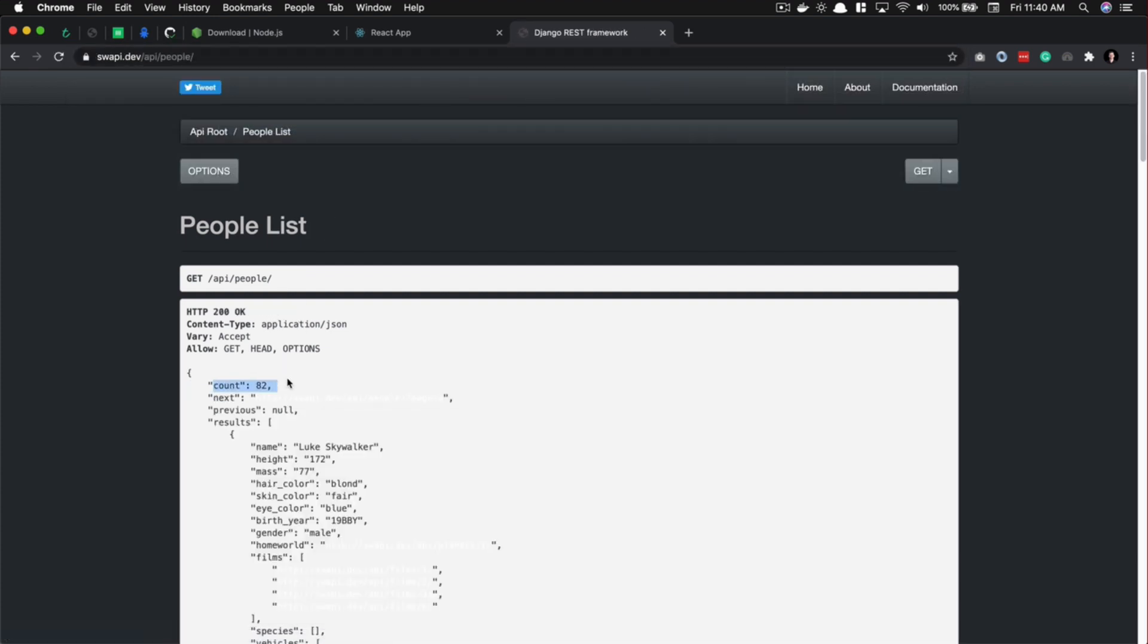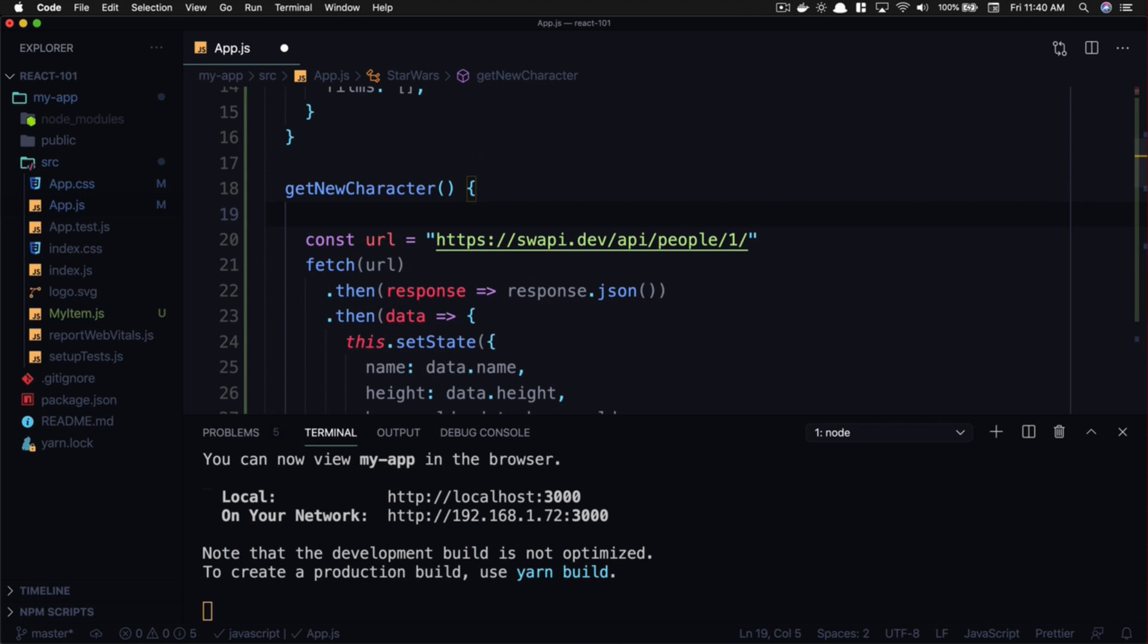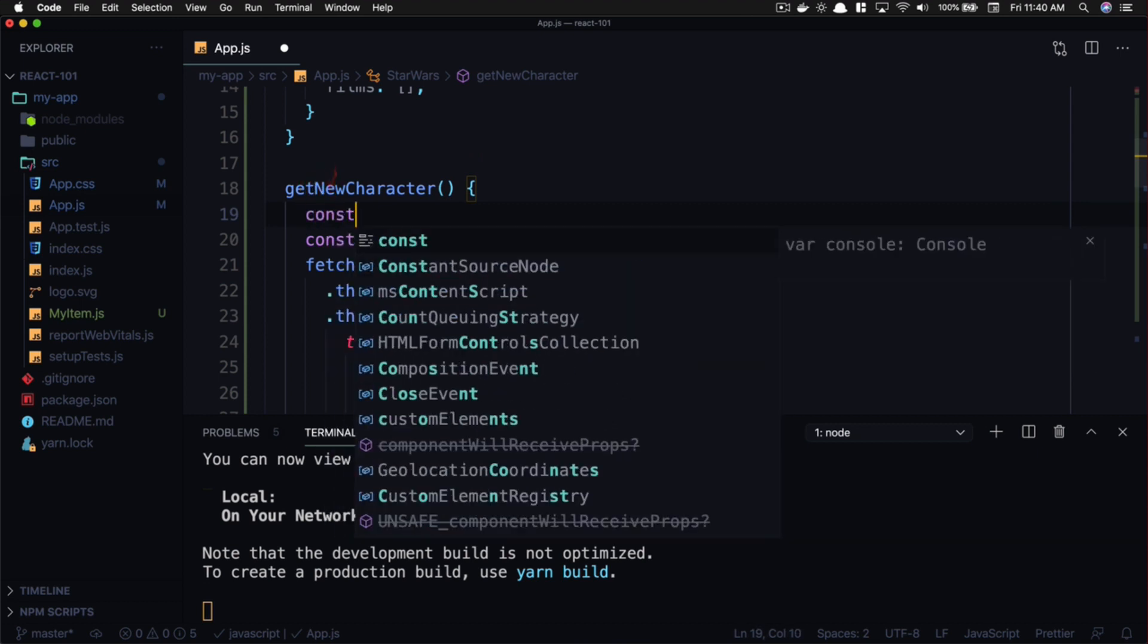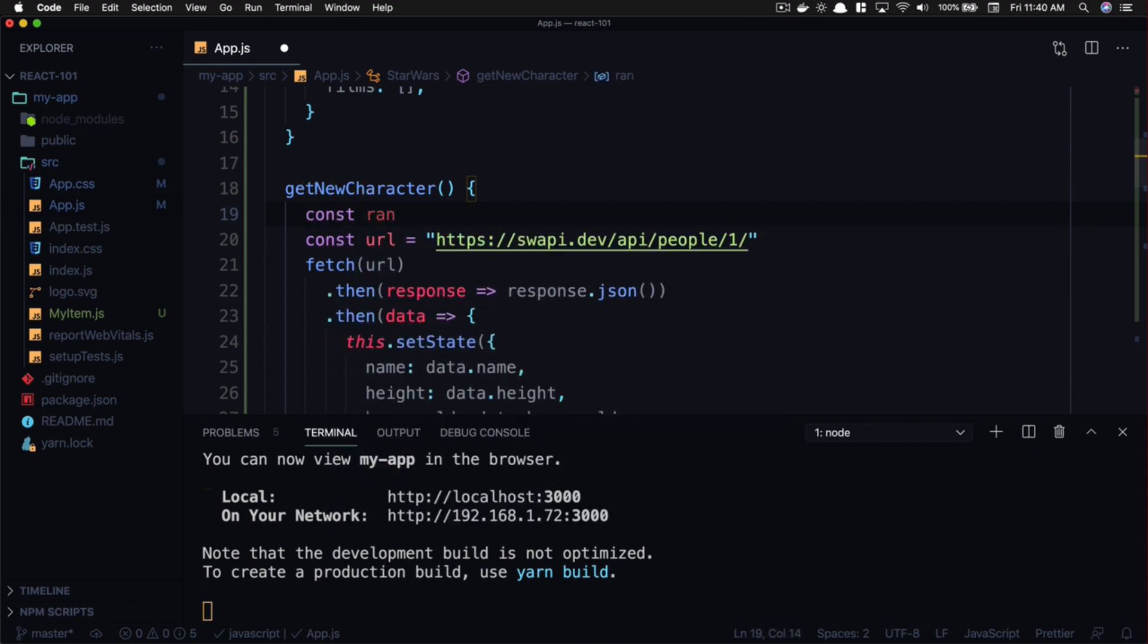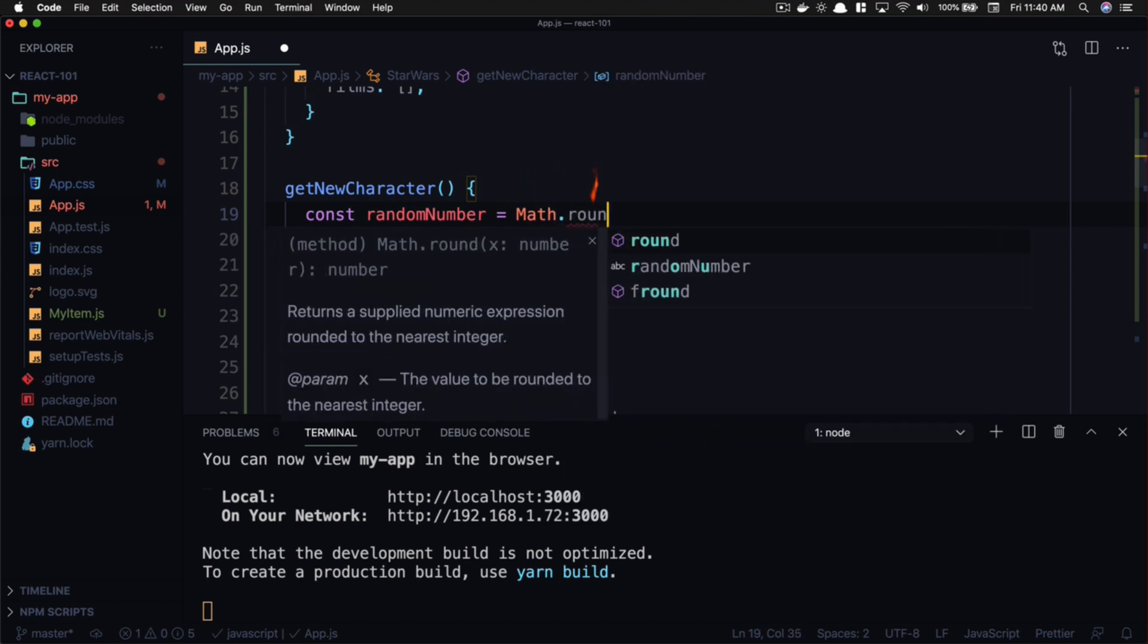know there's at least 82 characters in there with an ID. So now we need a random number between one and 82. We're going to create a random number: const randomNumber equals... and this is just plain JavaScript here. So we're going to round whatever this number is: Math.random(). This is going to give us a number between 0 and 1, and then we're